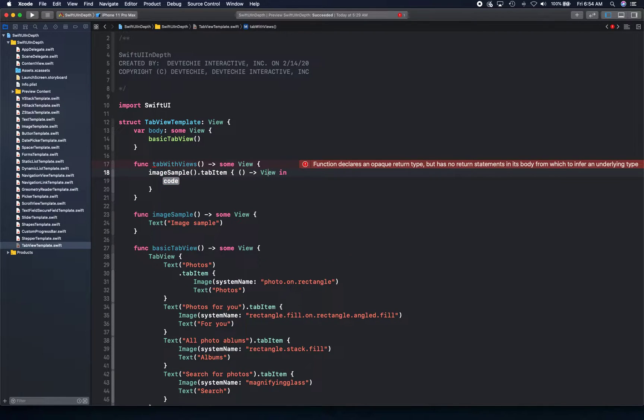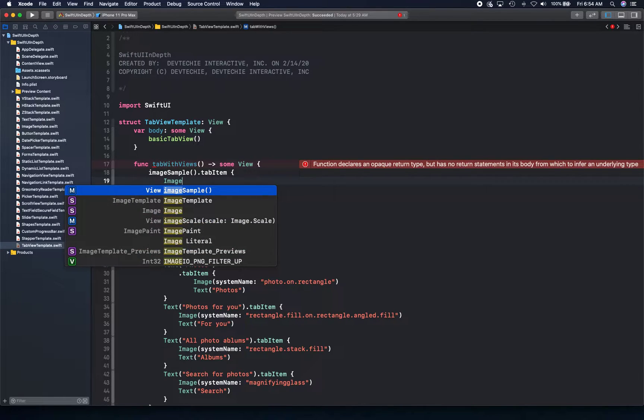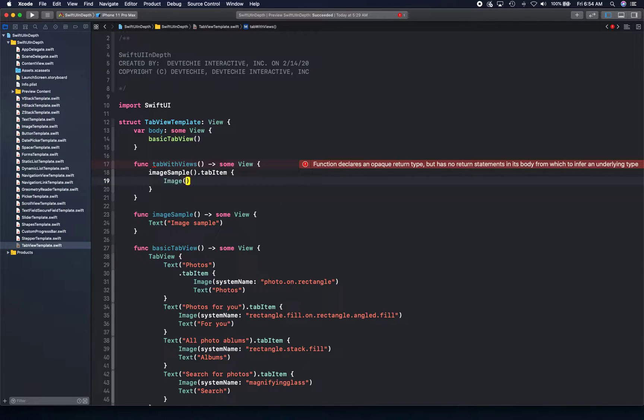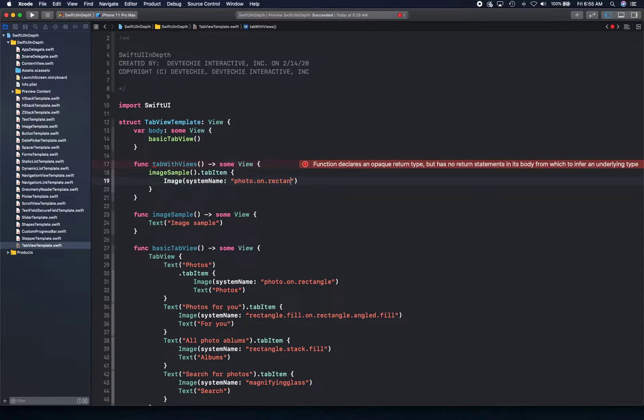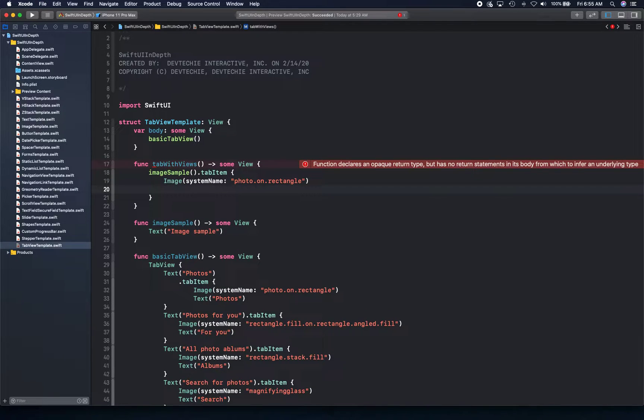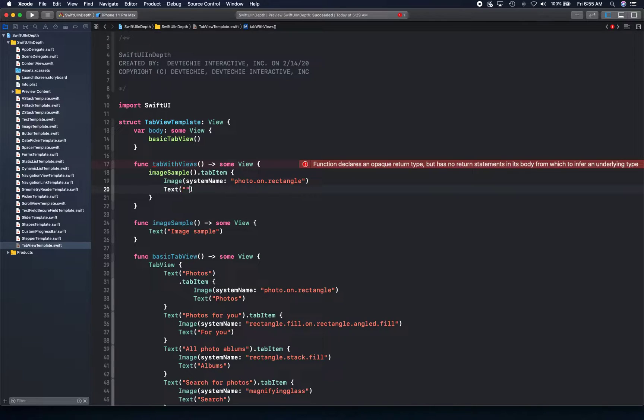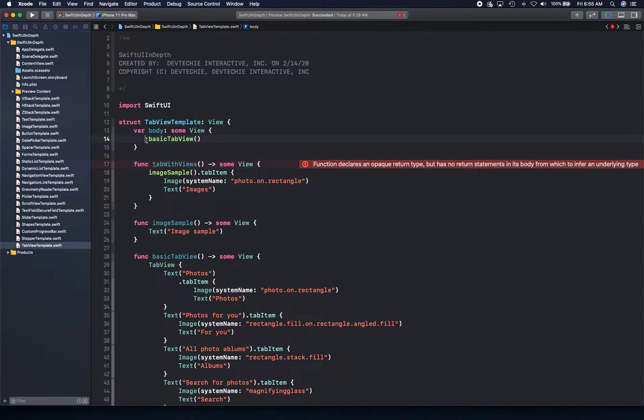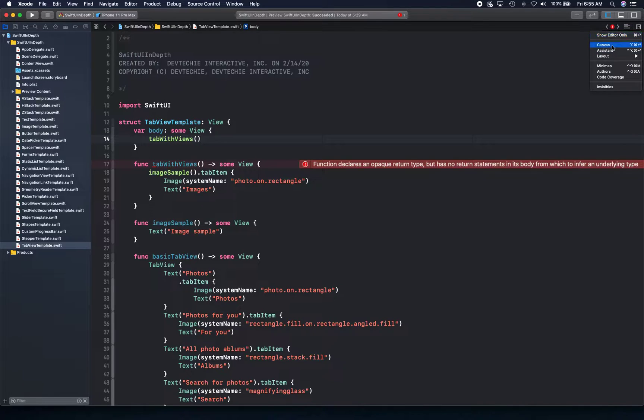We're going to use that one and that image sample is going to return some view. Let's go ahead and write text here, text image sample for now. And we can simply go to our tab view and then say image sample dot tab item. Now here we can give our tab a custom icon, system name photo dot on dot rectangle for example, just something random. Text images.